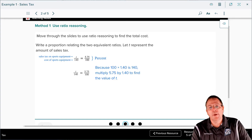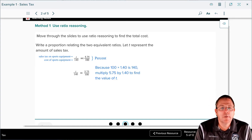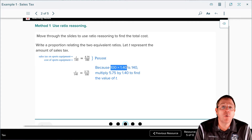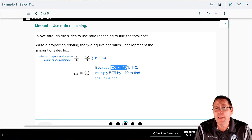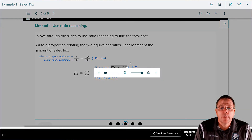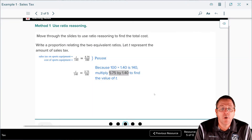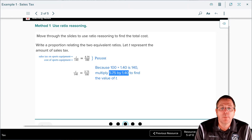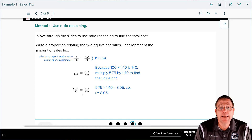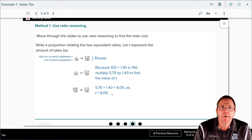From there they begin to do their math. They asked themselves: 100 times what is 140? That is 1.4 — you might be able to figure that one out in your head. Likewise, they took and multiplied 5.75 by 1.4, and when they do that they find out what the actual tax is. When you multiply 5.75 times 1.4, you get eight dollars and five cents — that is how much tax is being paid.